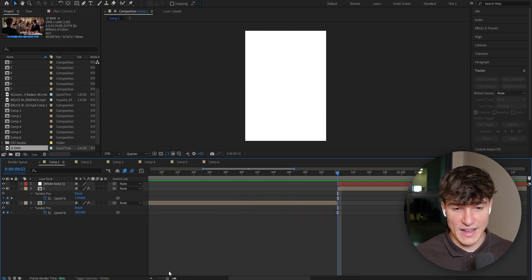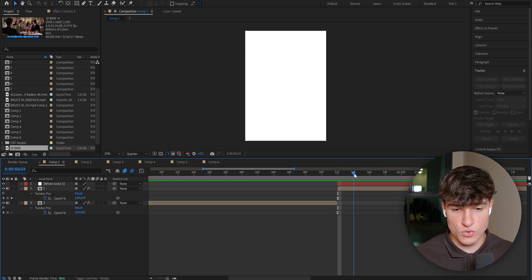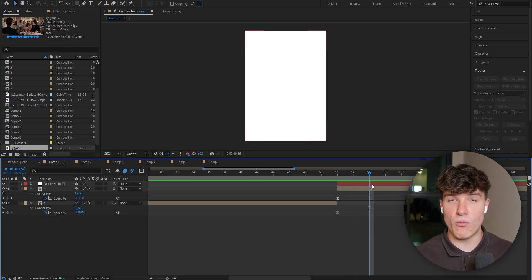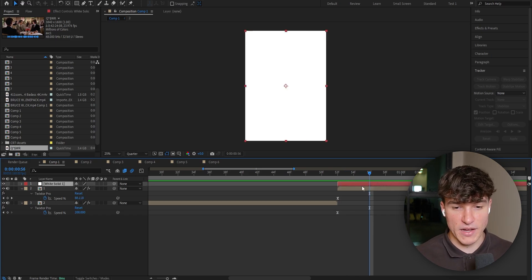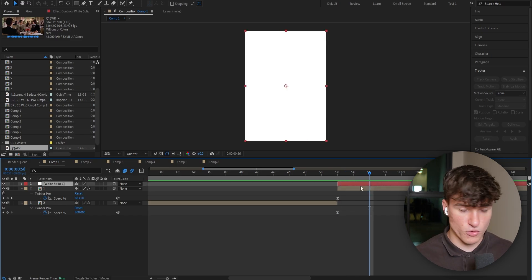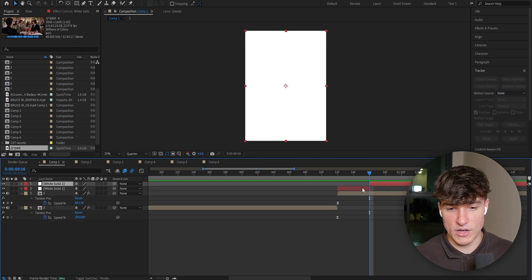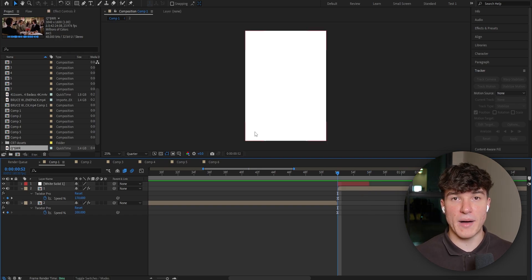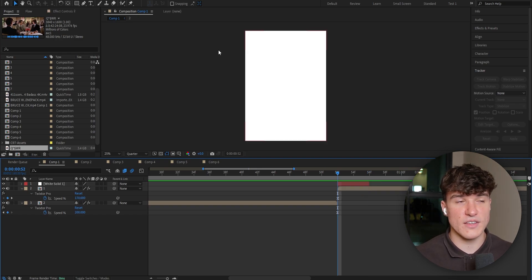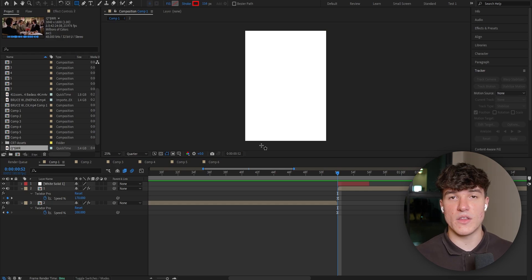Now zoom in a bit and go ahead four frames. Cut the layer once again by clicking on it and pressing Ctrl+Shift+D on your keyboard. Delete the rest of it. Now we're going to add a mask to cut our portion out. To do that, head to the top and select the Rectangle Tool.